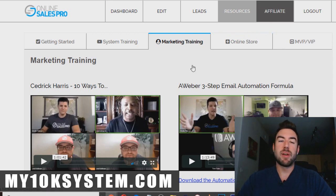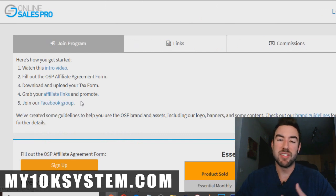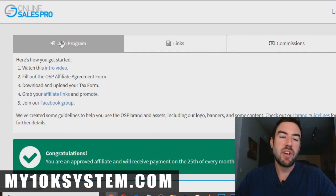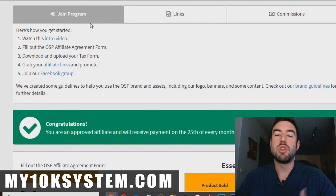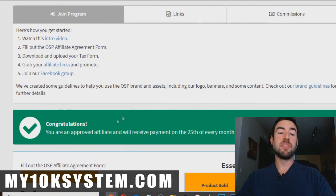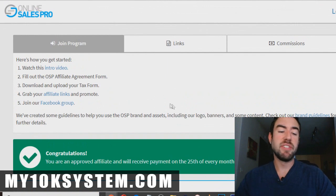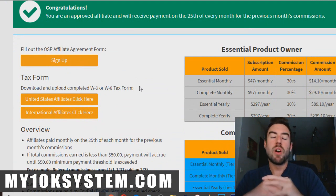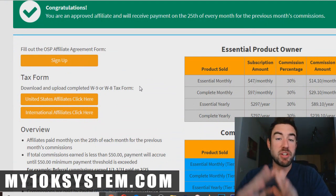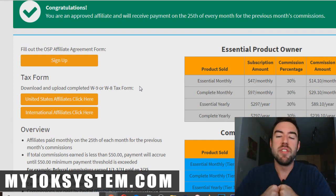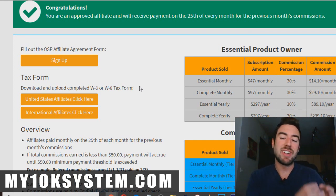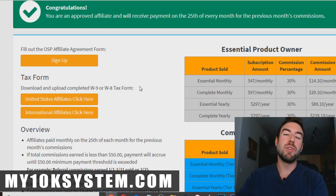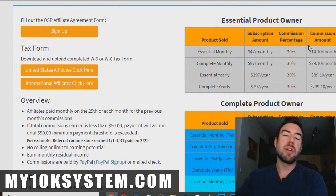What I want to share with you is the affiliate tab, because a lot of people watching this may want to promote Online Sales Pro as an affiliate and want to know: is it worth it, and what do you get paid? When you go into this tab, you go through the steps to join the program and submit a tax form, because this is a legit business. There are two levels you can join at — the Essential and the Complete Product Owner — two different levels at two different price points. The higher level you join at, the more commission you earn per sale.